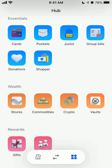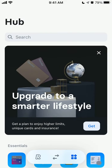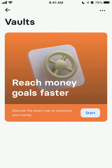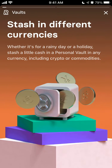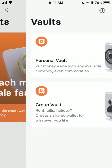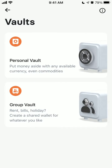Here is the Revolut app. You can go to Hub in the bottom right and go to Vaults. From there you can start and create a vault.